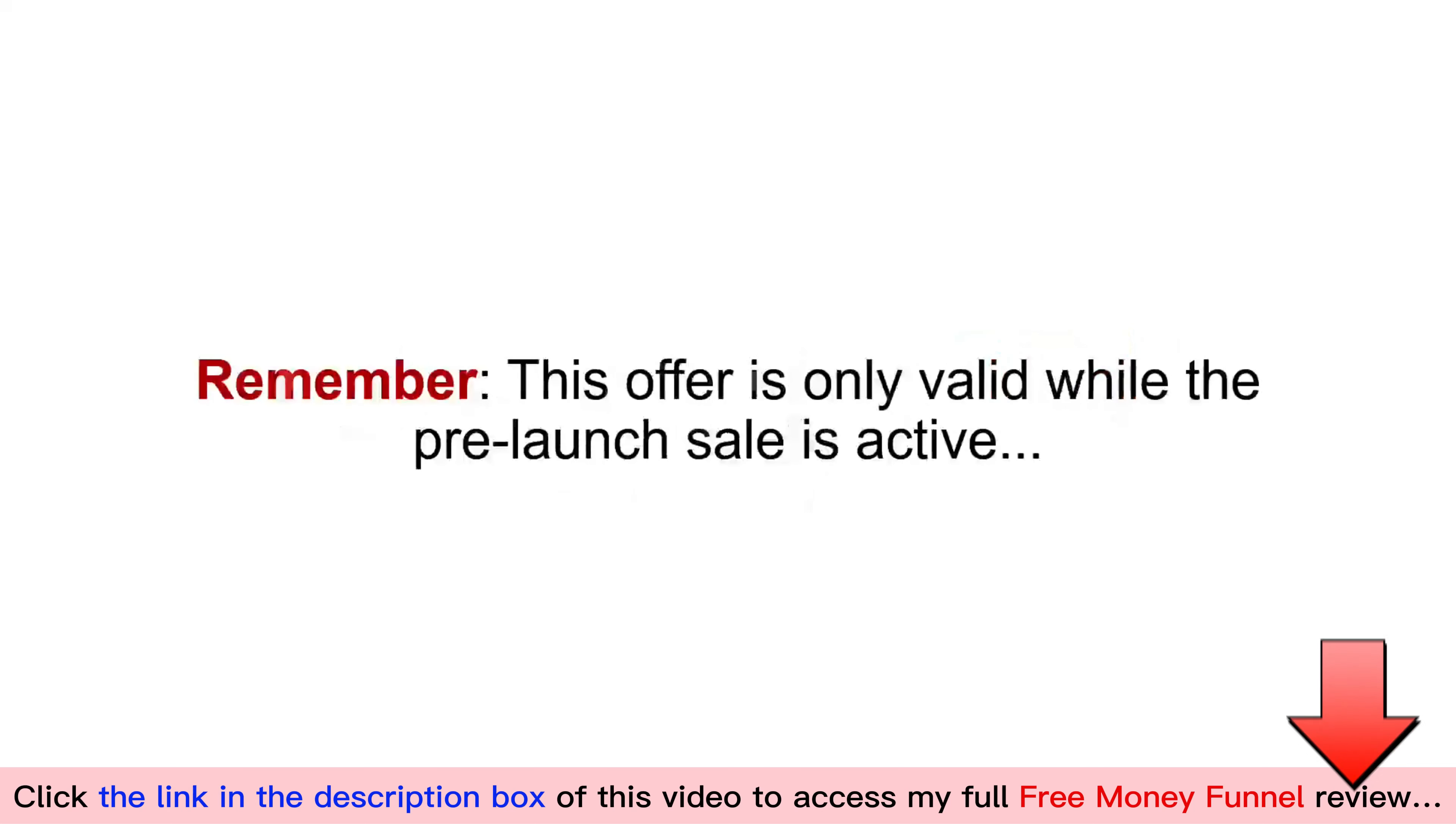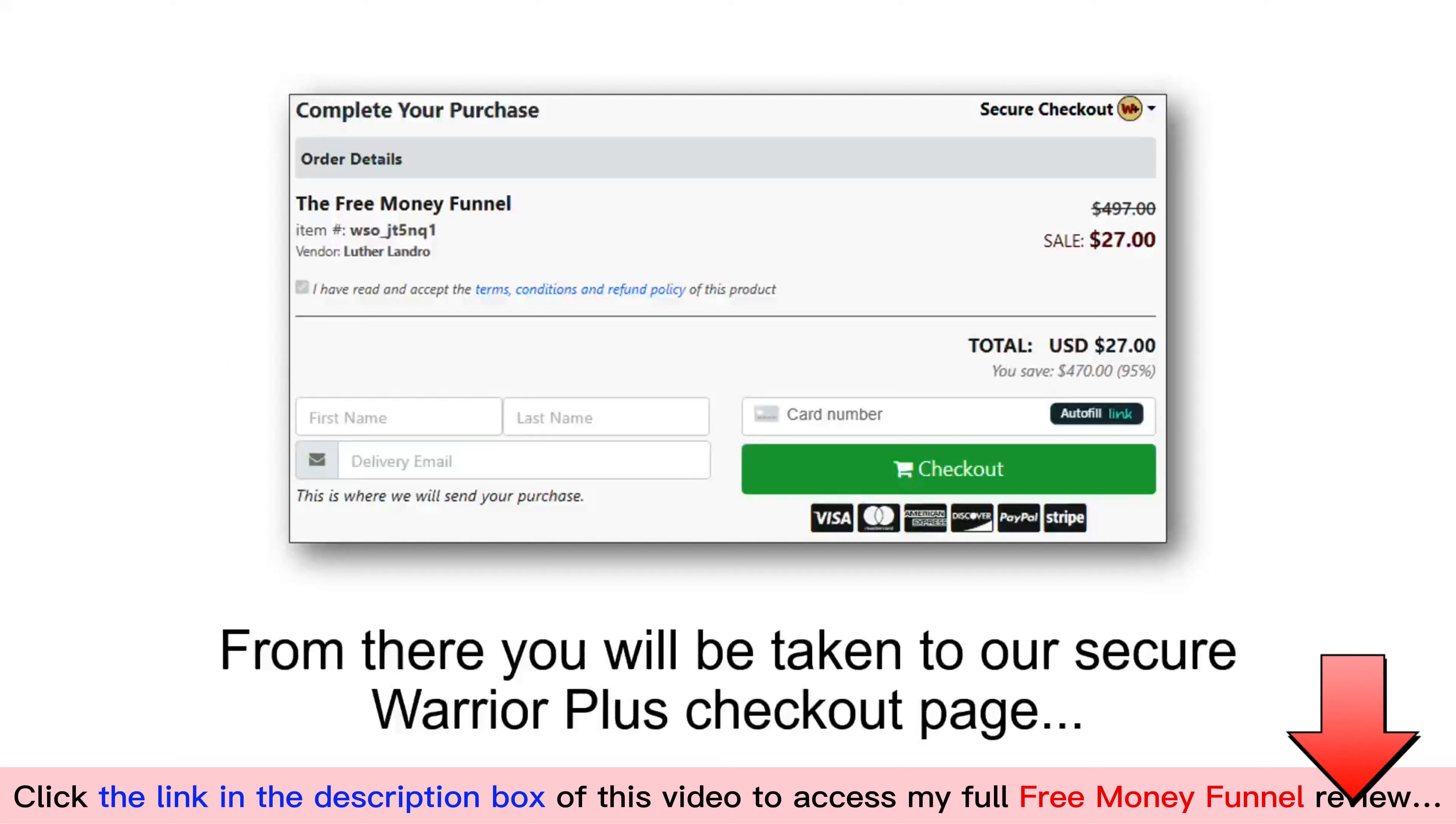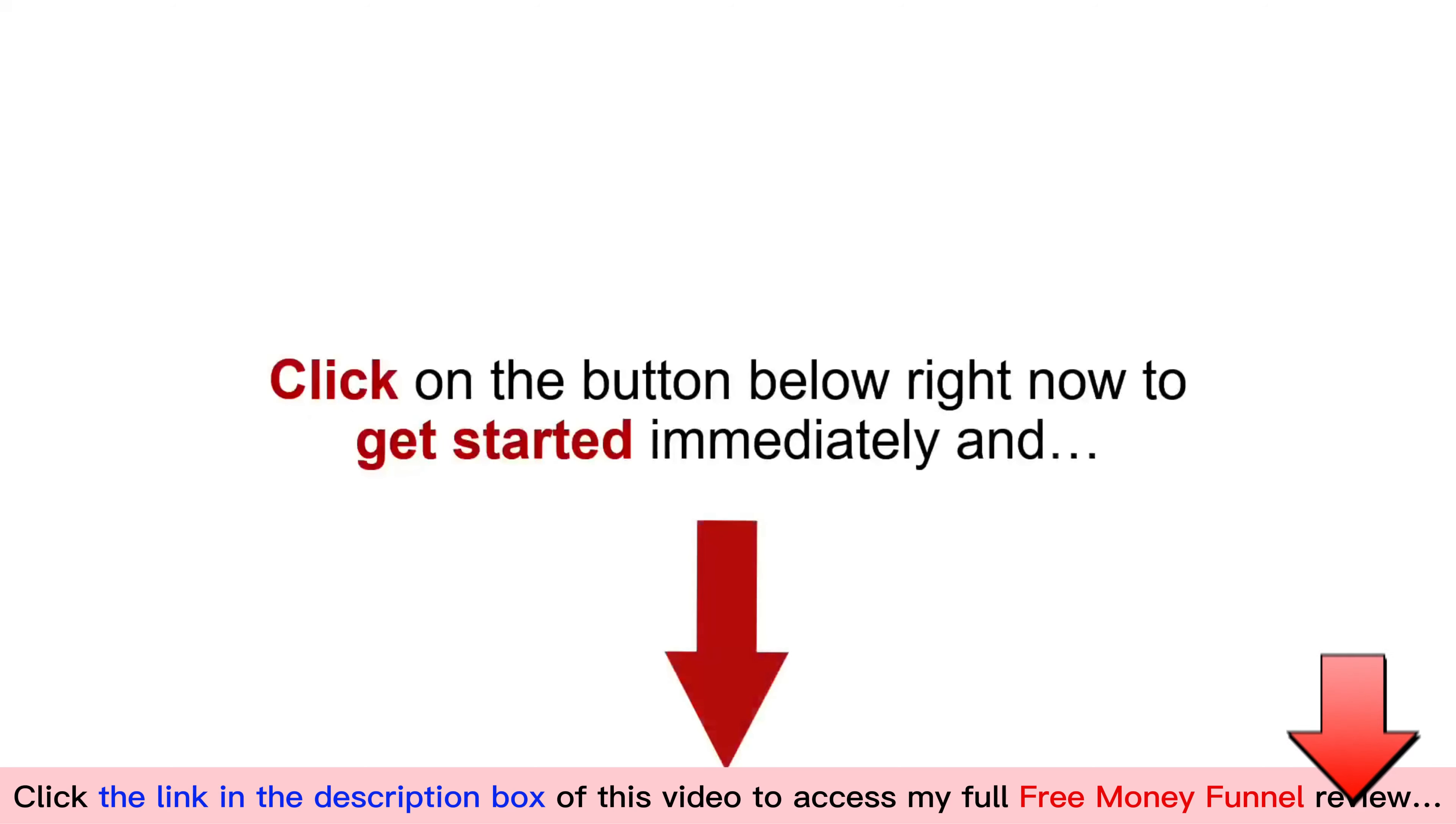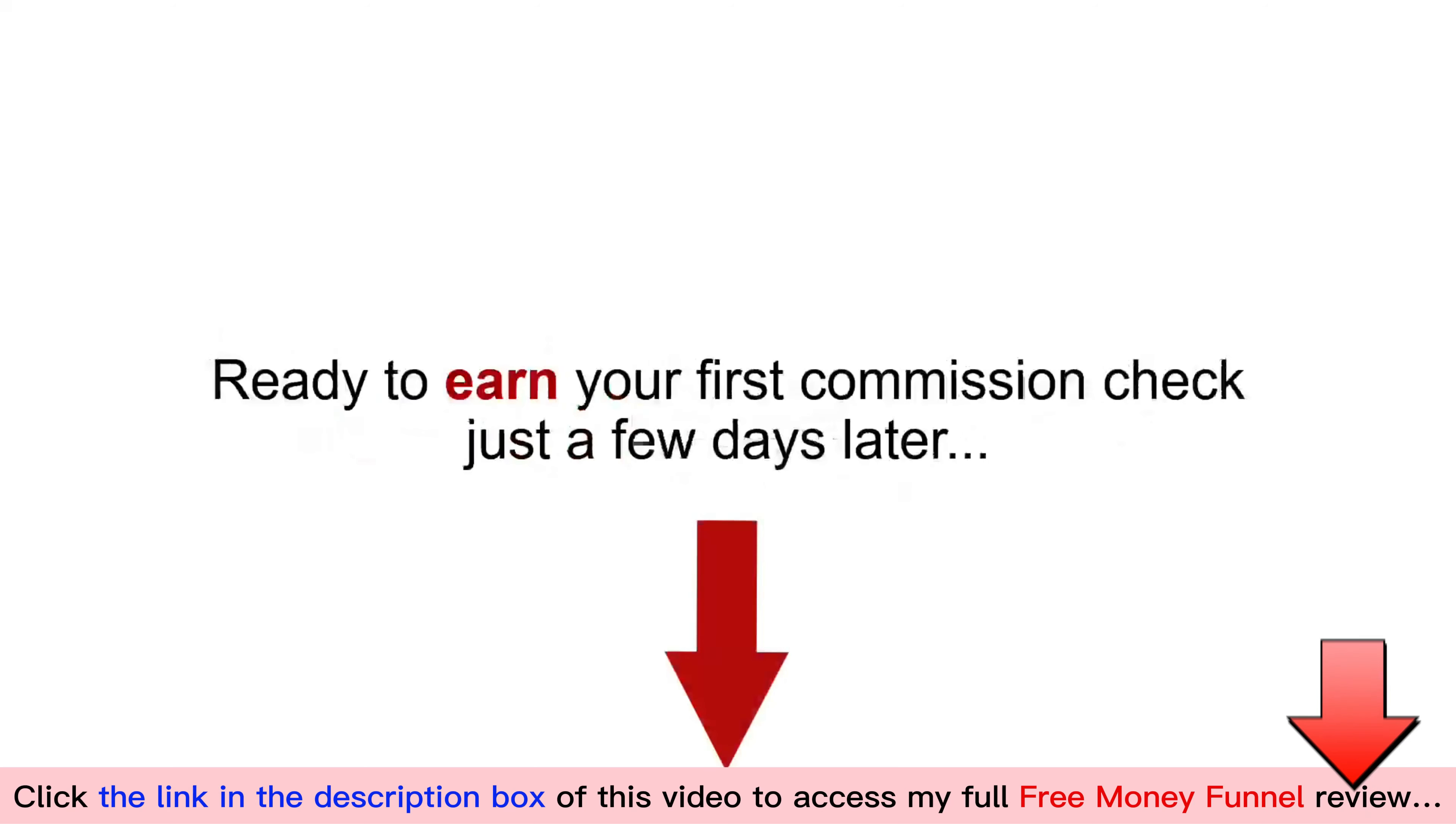Remember, this offer is only valid while the pre-launch sale is active. So look below this video right now. Click on the Add to Cart button you see below. From there, you'll be taken to our secure Warrior Plus checkout page. Fill in your information, and then click the checkout button and you're in. Once you check out, you'll be given the option to buy upgrades and additional packages at a discount to help you get started even faster. Definitely grab the ones that feel right to you. Click on the button below right now to get started immediately. And once you click that buy button below, and then access the members area, go immediately to the quick start video that will have you generating your first lead in 48 hours, ready to earn your first commission check just a few days later.